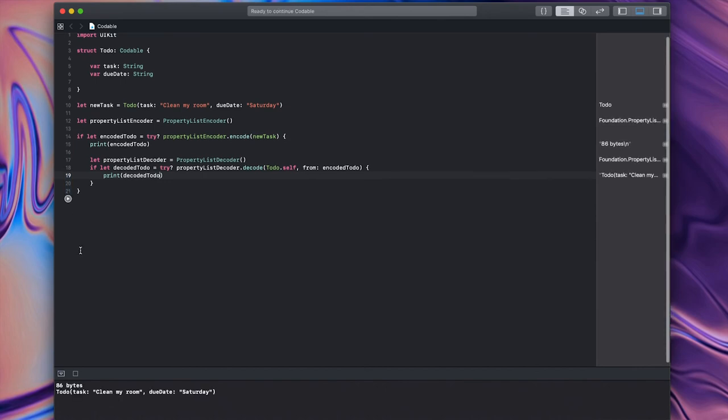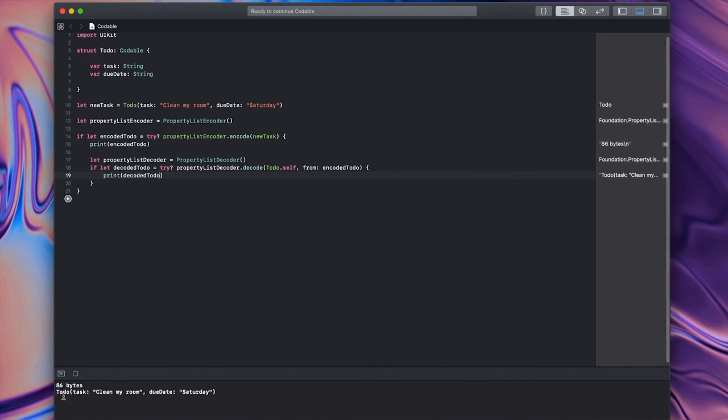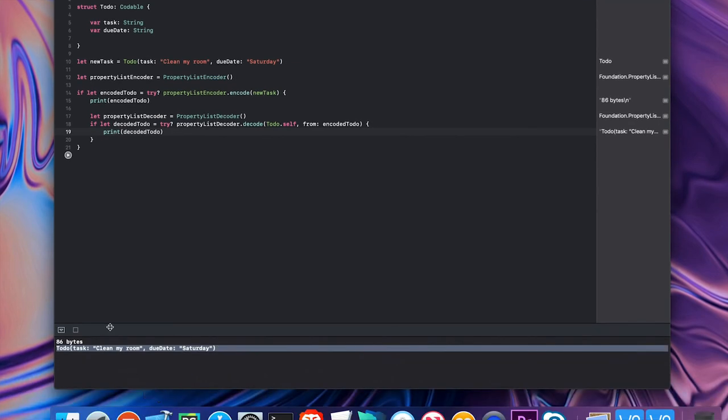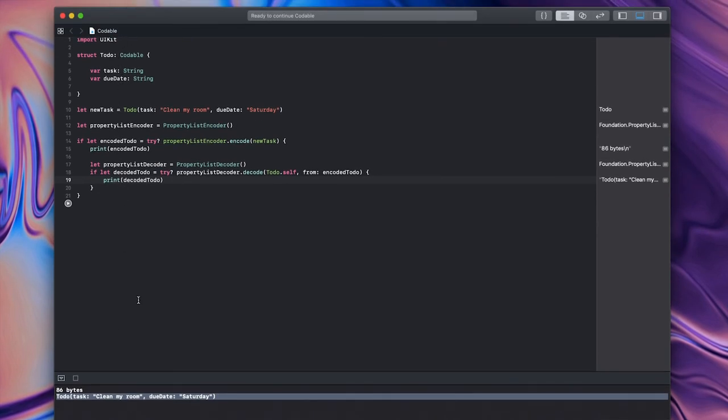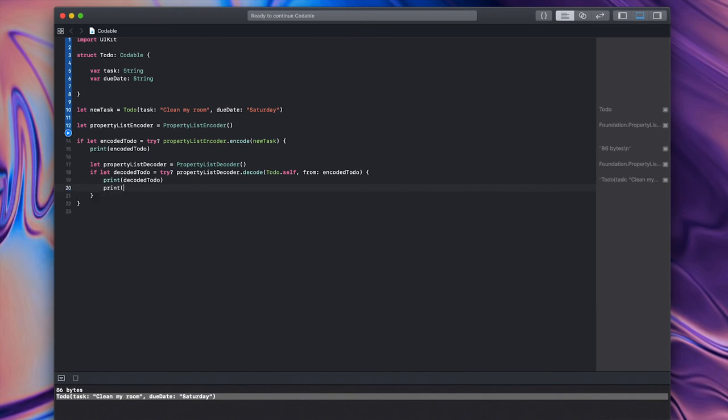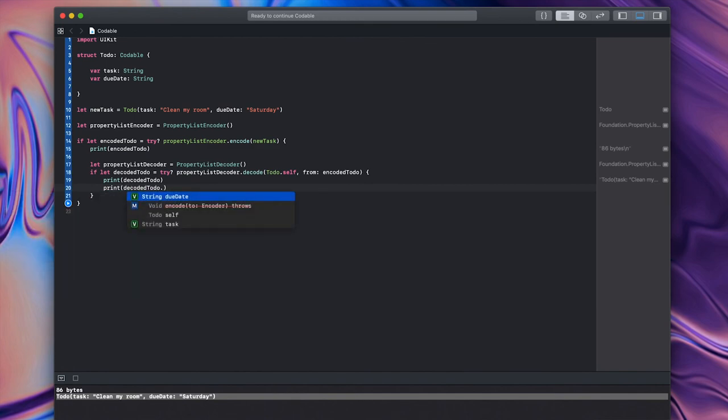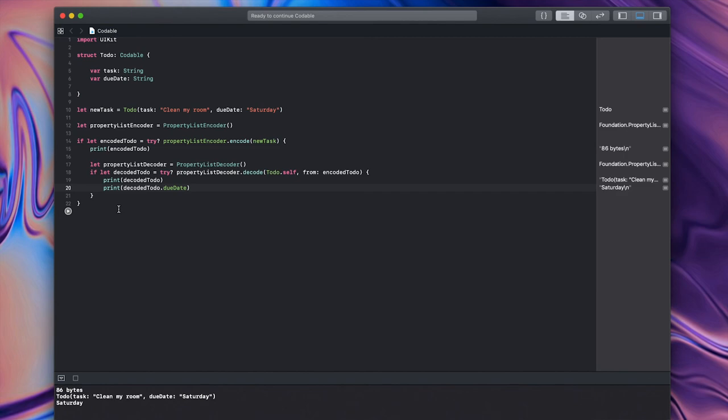And you can see here, it returns the to-do task with the task clean my room and the due date Saturday. If I wanted to, I could do print decoded to-do dot due date. And it would just print the due date. So that's the basics of encoding and decoding information. But we haven't yet written anything to our device so that it can be saved from time to time. So let's go ahead and work on how to do that.